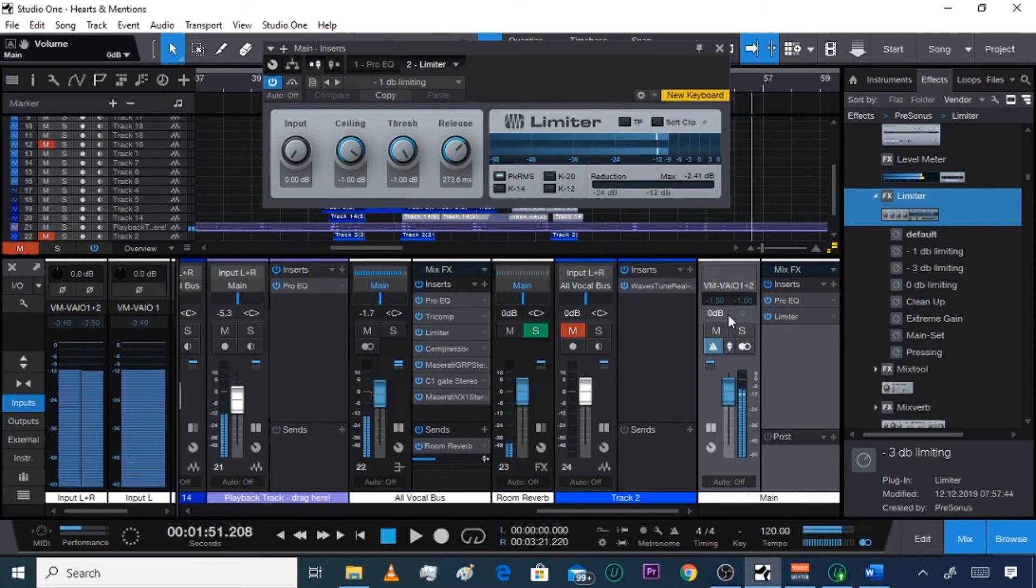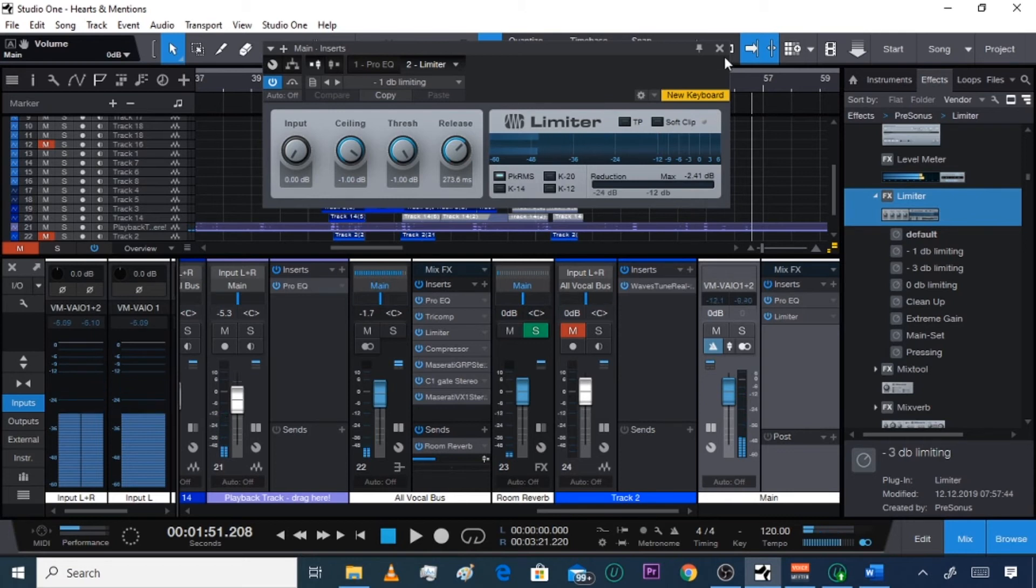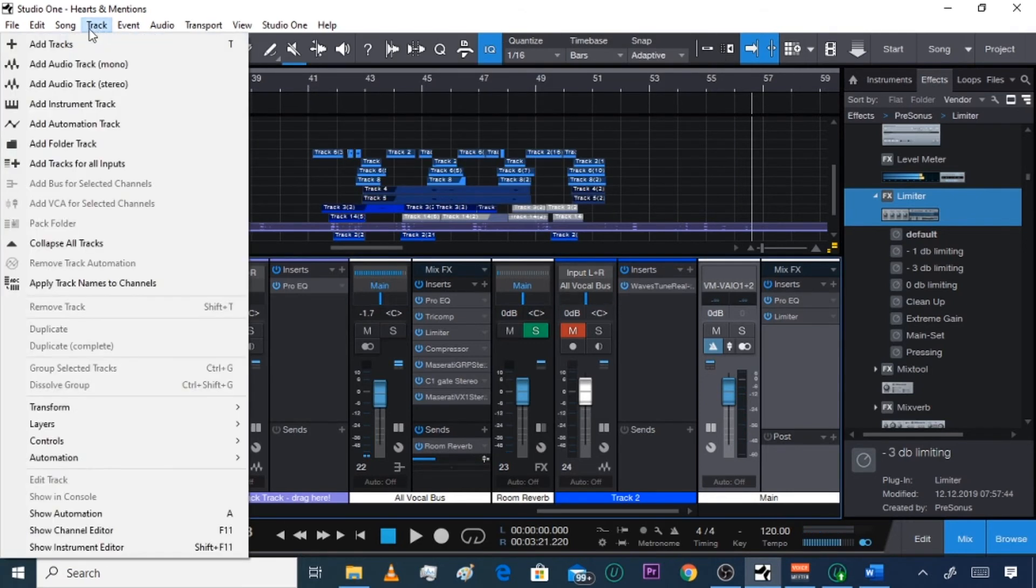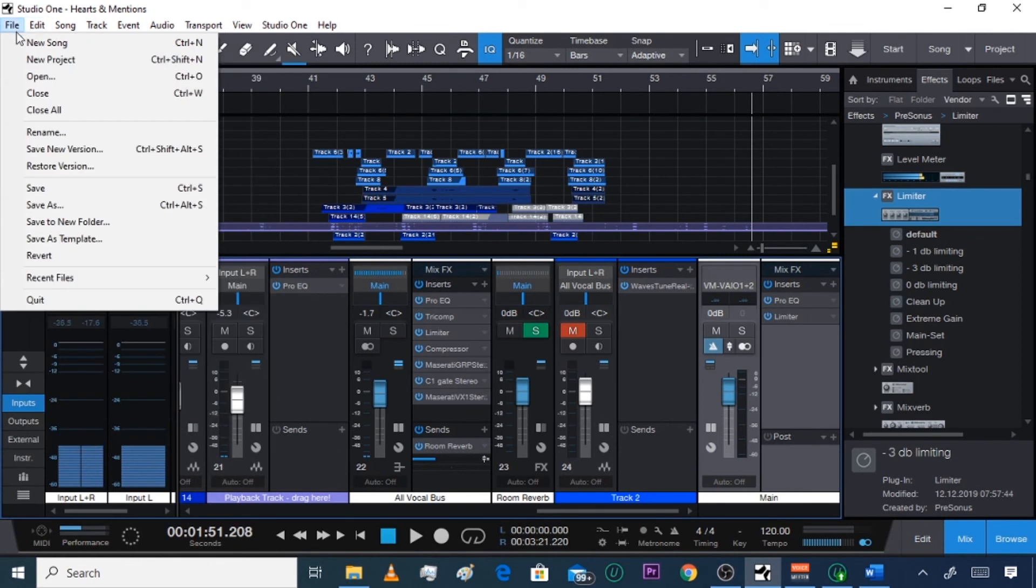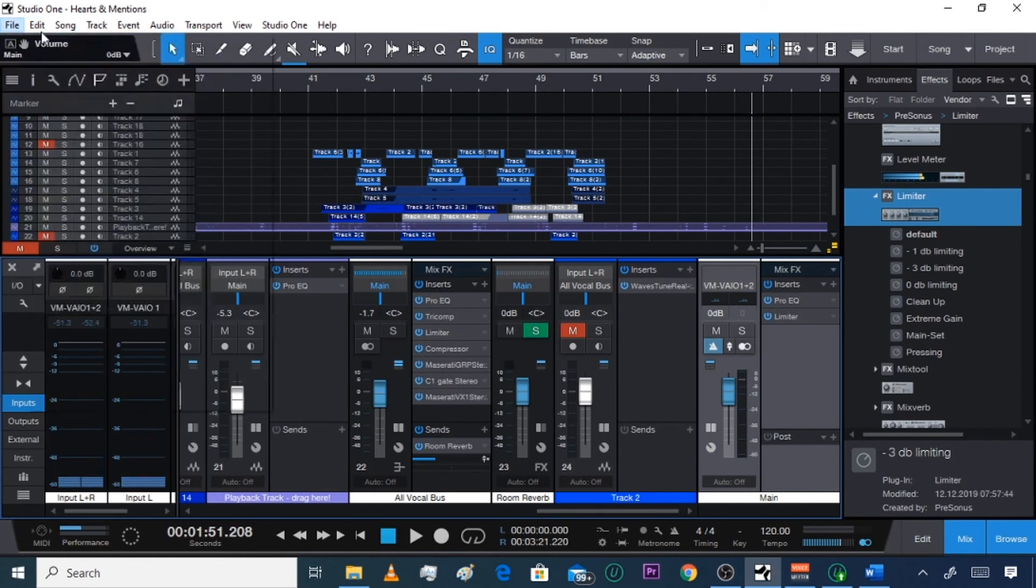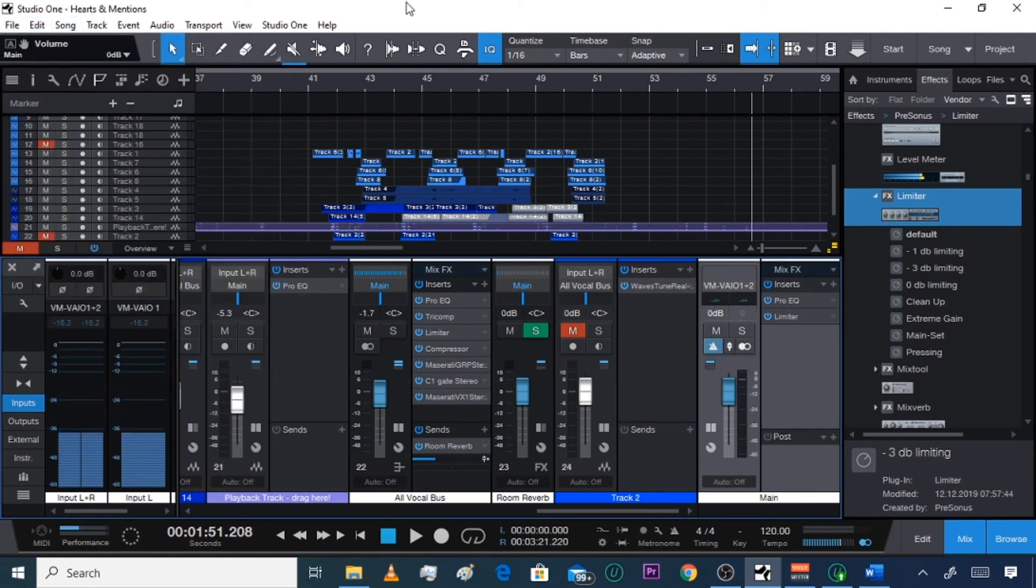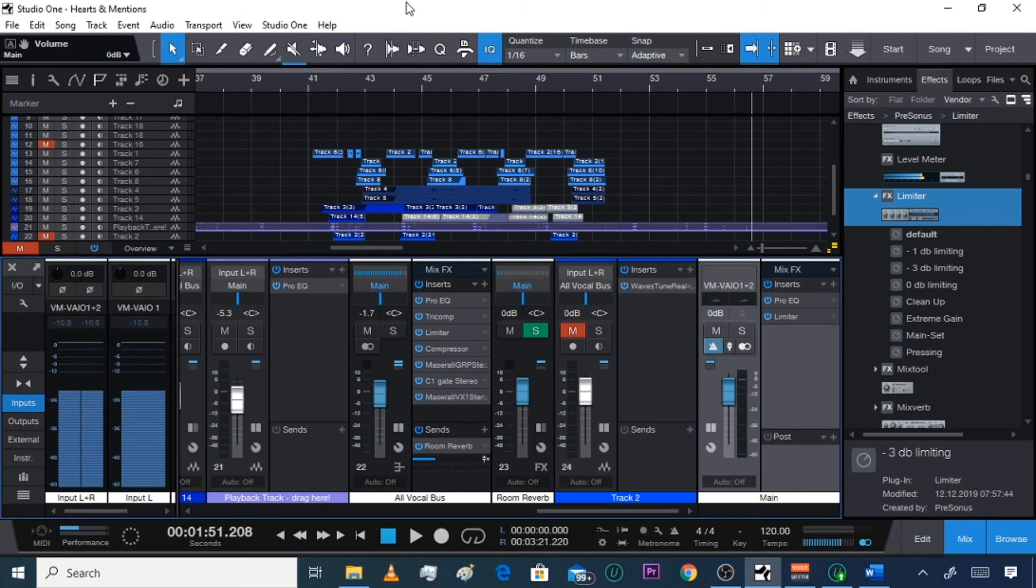That's what a limiter does - it stops your track from clipping. So now when you export it under Song and you export your mixdown, you won't worry about a message popping up at the end saying that your track was clipping.